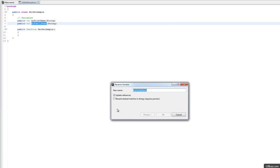I can now rename that variable. I'm actually going to call it MySurname. We're going to tell it to update references and hit preview.